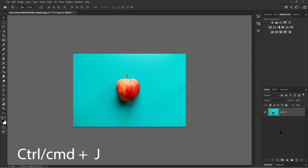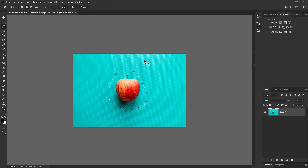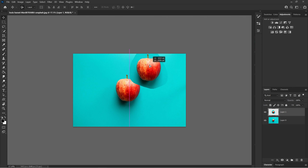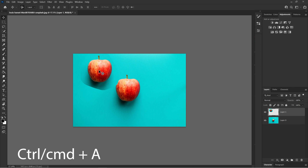The third shortcut key you should learn is Control J. What Control J does is it duplicates the layer. For example, let's use the lasso tool to go around the apple — after selecting it, press Control J. As you can see in the layers panel, it duplicates it, and now you can move it around wherever you want.